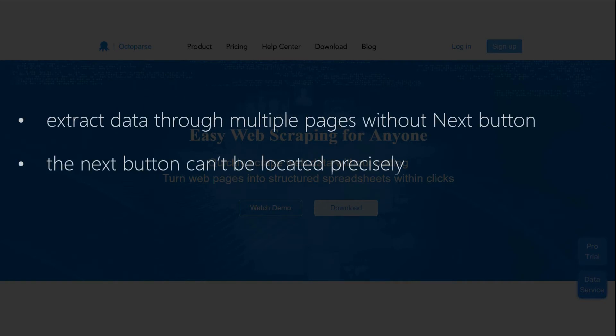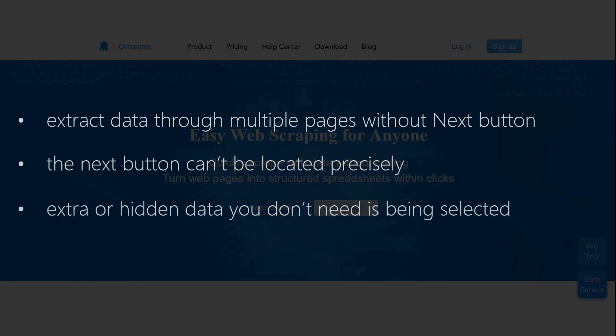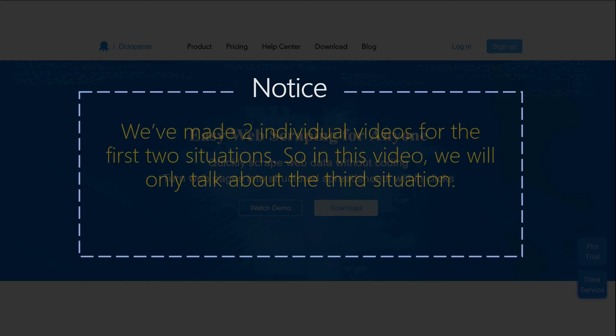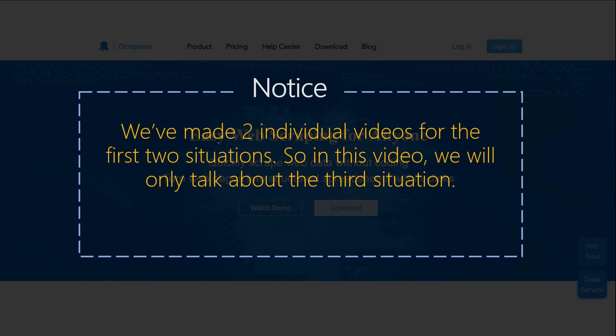When extracting data through multiple pages without next button, the next button can't be located precisely, or extra or hidden data you don't need is being selected. Notice, we've made two individual videos for the first two situations. So in this video, we will only talk about the third situation.